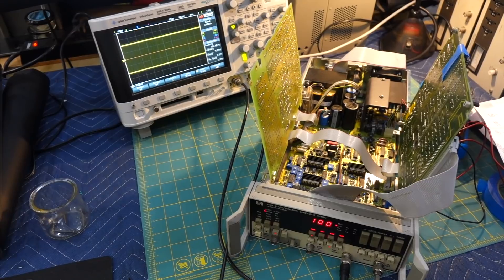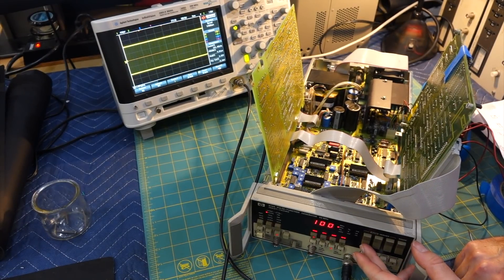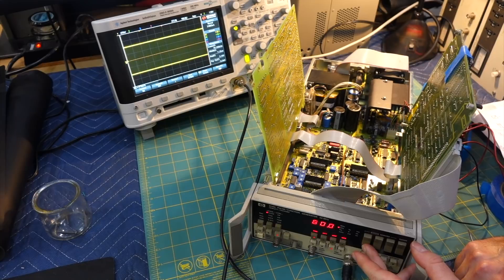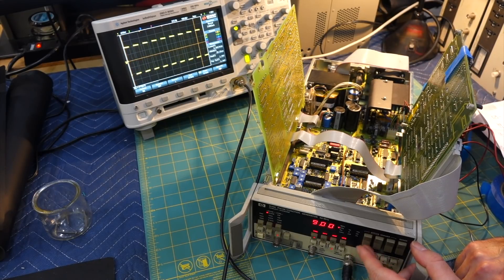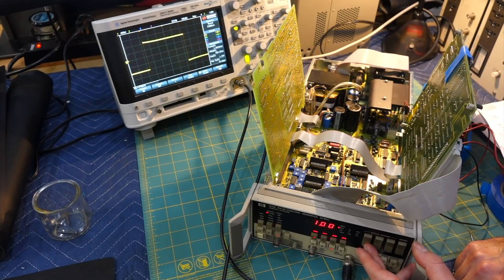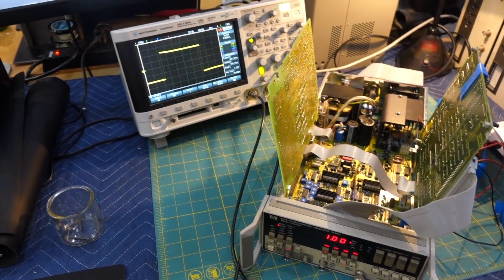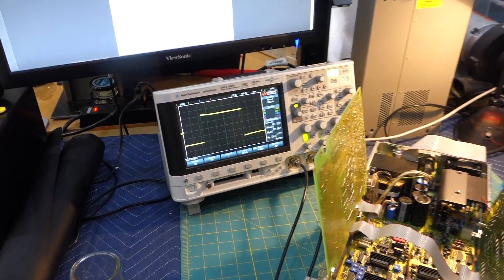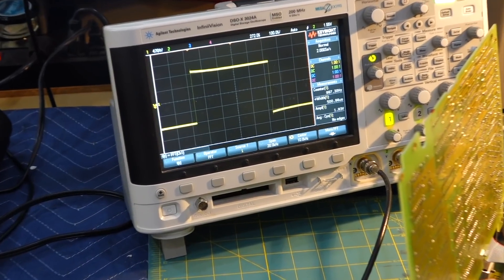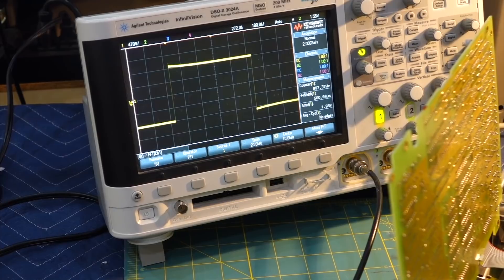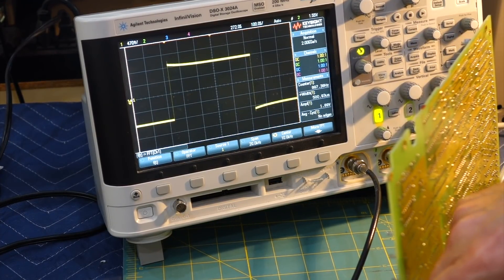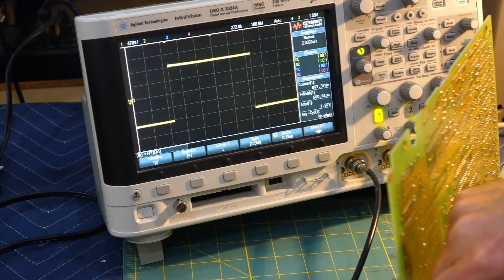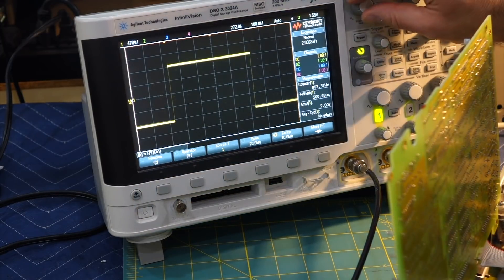So once you're done with all your amplitude and offset adjustments, then you have to go down to another setting that was way off. You have to go down to 1 kHz, and make that beautiful thing look nice and flat. That's the low frequency adjustment pot. Something like that.